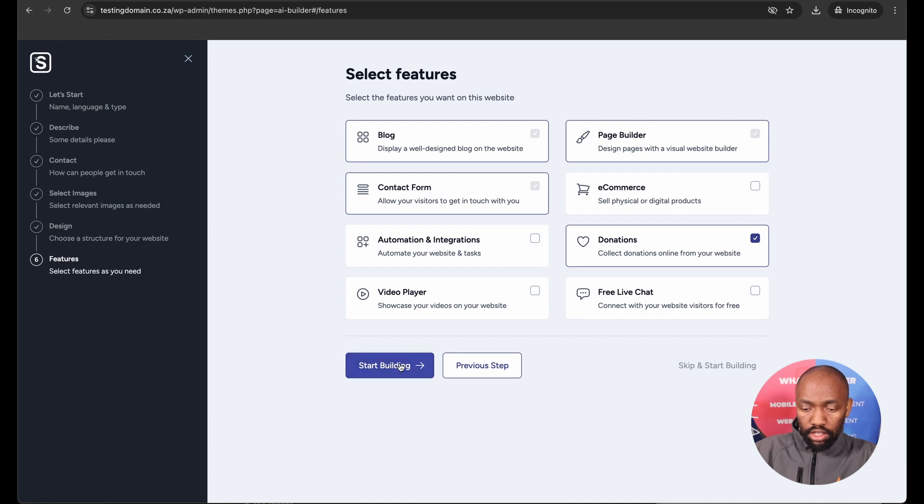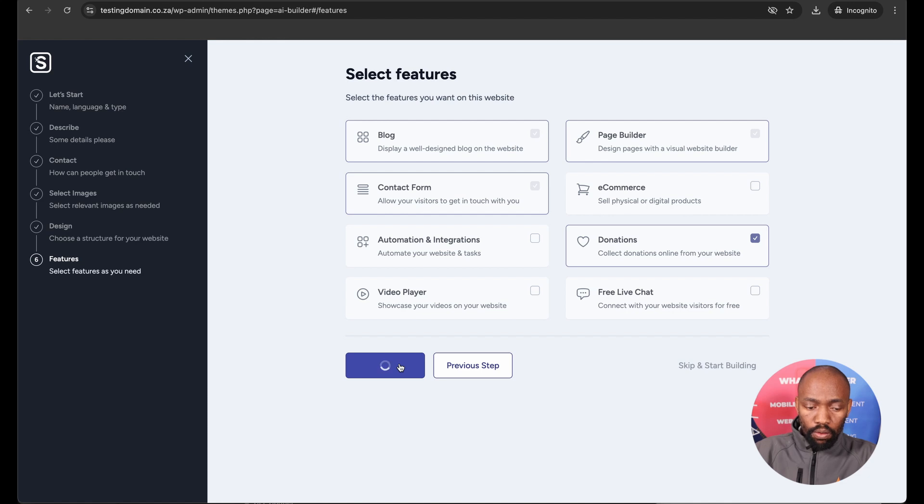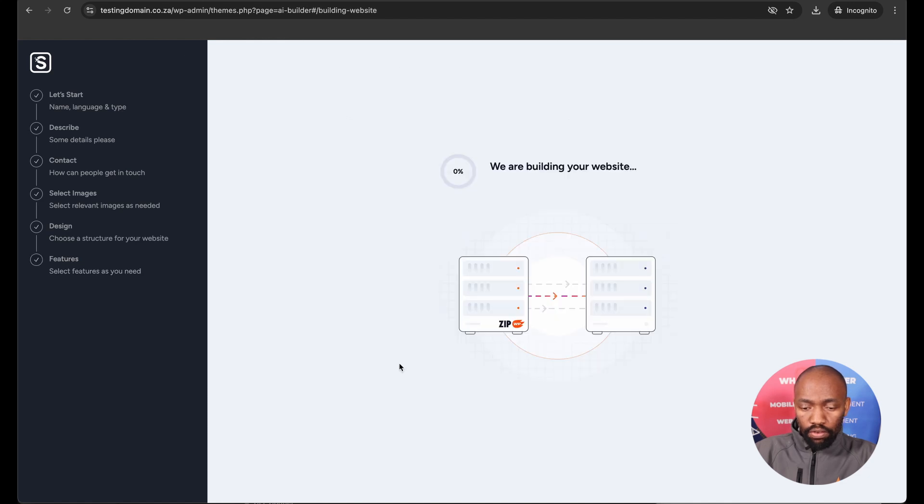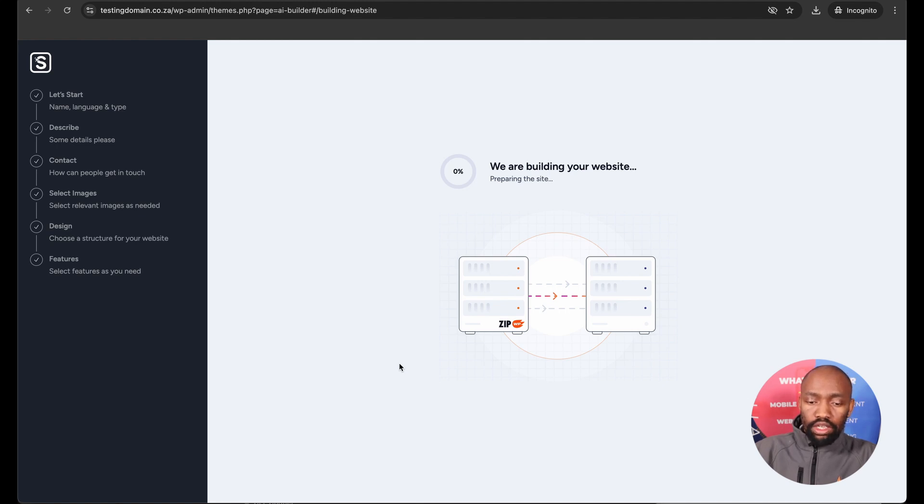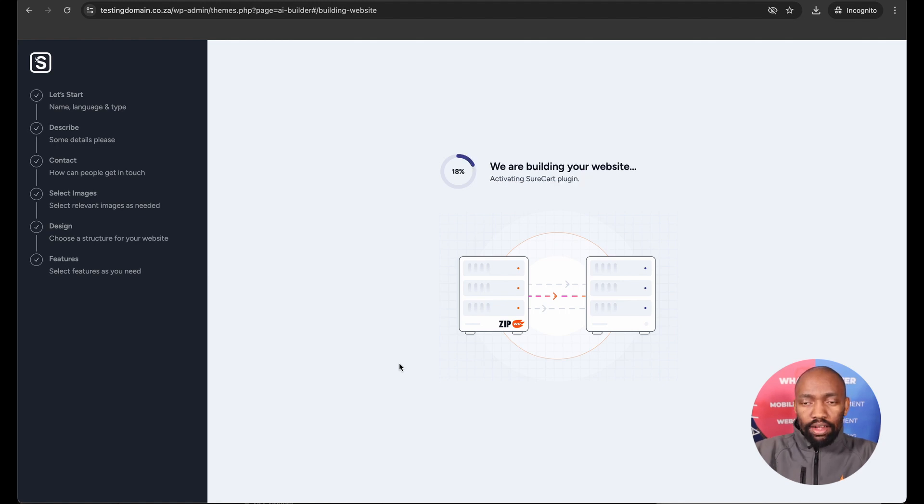And then I can just start building, which is the last step before the website is fully built. This does take about two to three minutes or five minutes at the most, depending on how fast your internet connection is. So let's just wait a few minutes for this to finish.